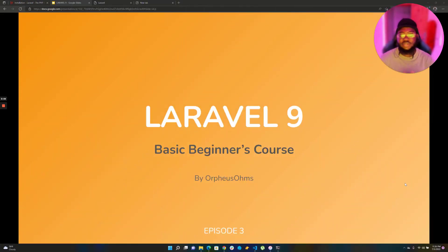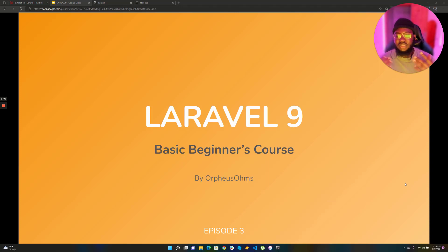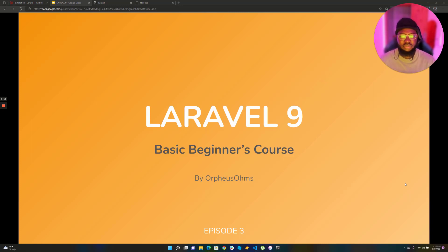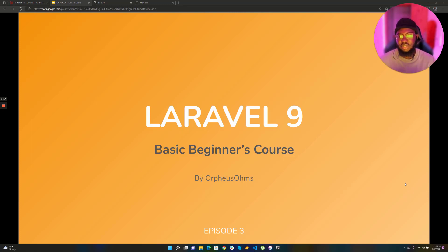Hi guys, welcome to this episode. In the previous episode, episode 2, we talked about setting up Laravel itself and we were able to spin up the Laravel application and have the welcome page up in our browsers.